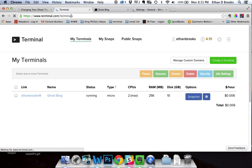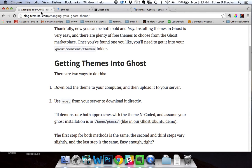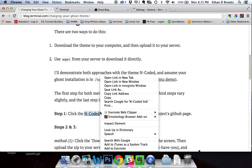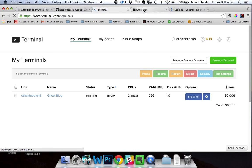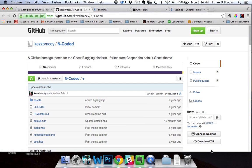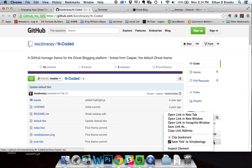Starting here at the Terminal's console — if you already have your theme of choice, what you'll do is go to the page where the files are downloadable. In this case, we're going to use the Encoded theme, and we'll just open up their GitHub page. Then you'd go ahead and open the terminal on which you've built your blog. We want to ensure that we're in the home directory, which we are. All you have to do is right-click on the Download ZIP button and hit the Copy Link Address option.